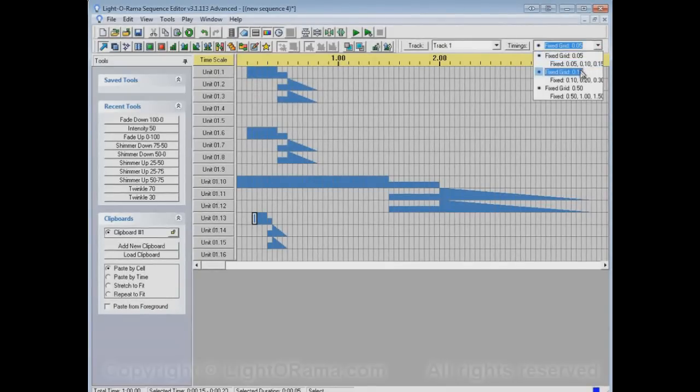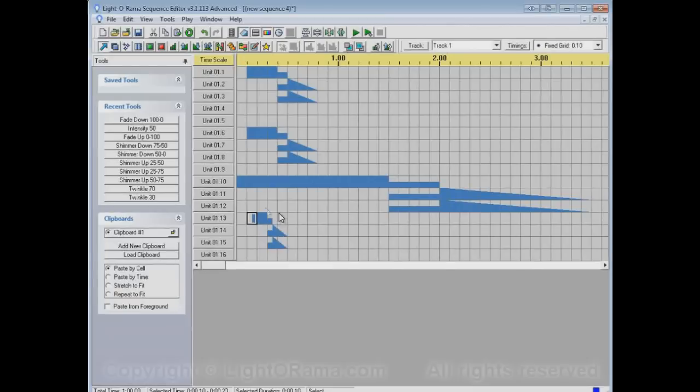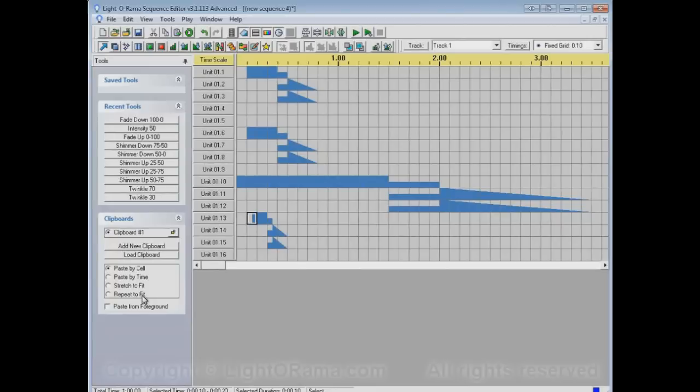Let's go back to a tenth of a second. Now, the reason why this happened, why it stretched out in this case and it compressed down in this case, was because we used this paste by cell mode in the clipboard section over here. And there are other paste modes that you can use, and they'll make things behave in a different way.